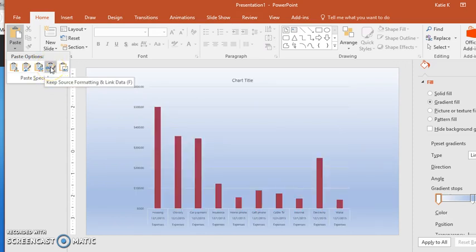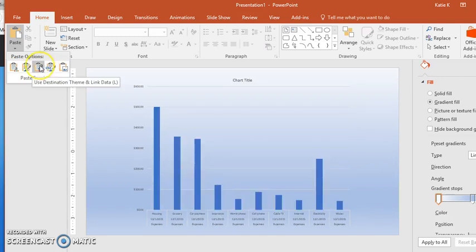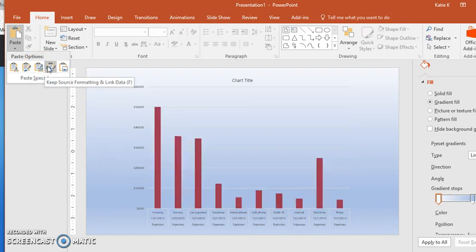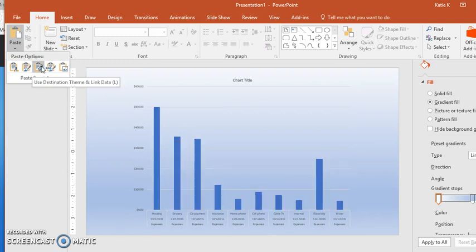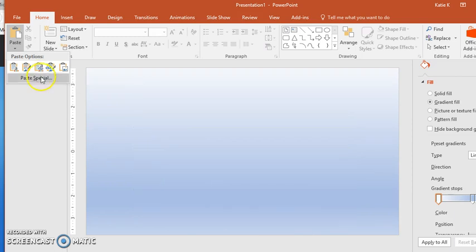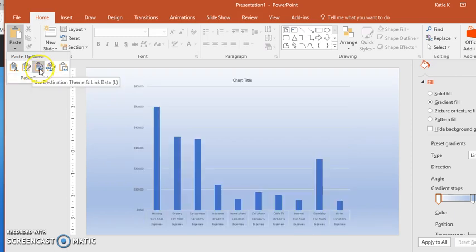I don't want to just embed the chart—I want to link the data. I can either use the destination theme, which is my PowerPoint theme, or I can keep the source formatting if I prefer it to look exactly like the Excel spreadsheet. In this case, I want to make sure that it looks good in my presentation, so I'm going to choose this one.